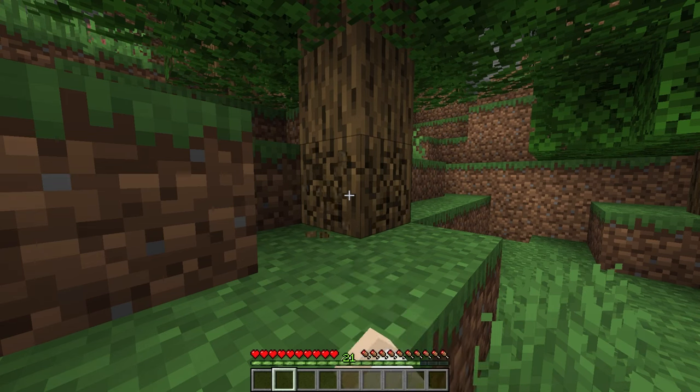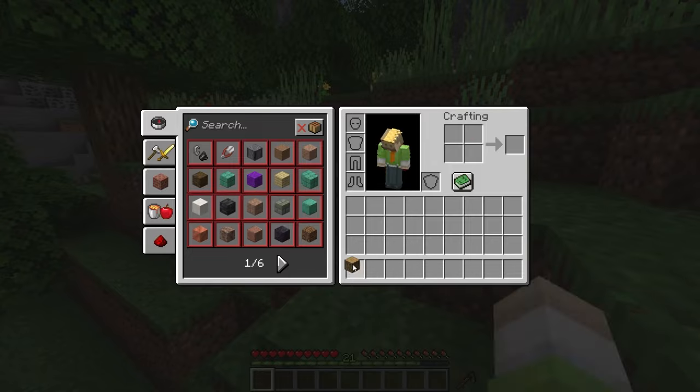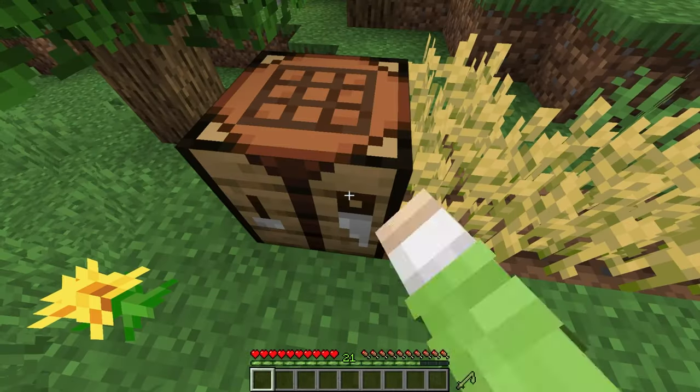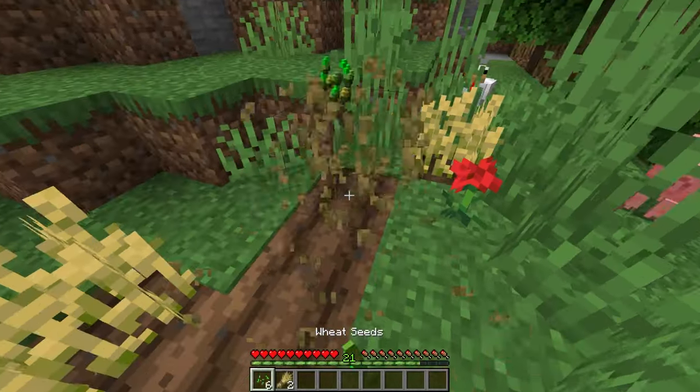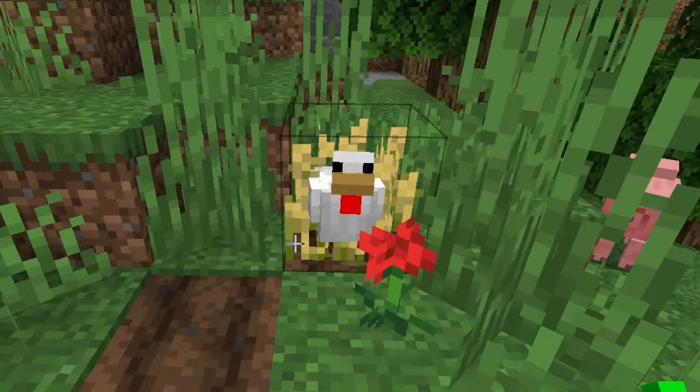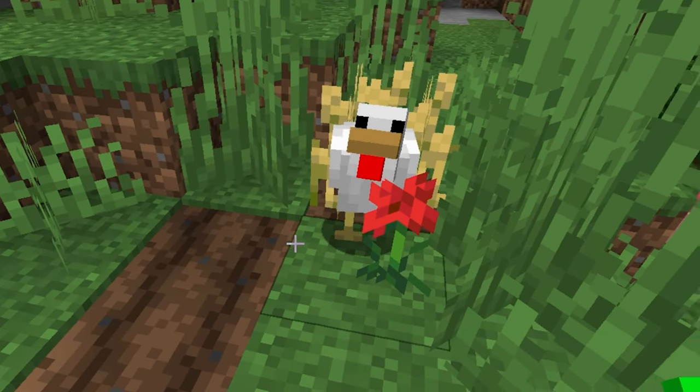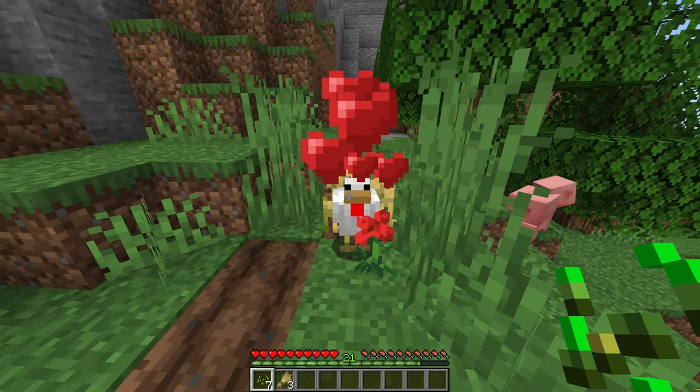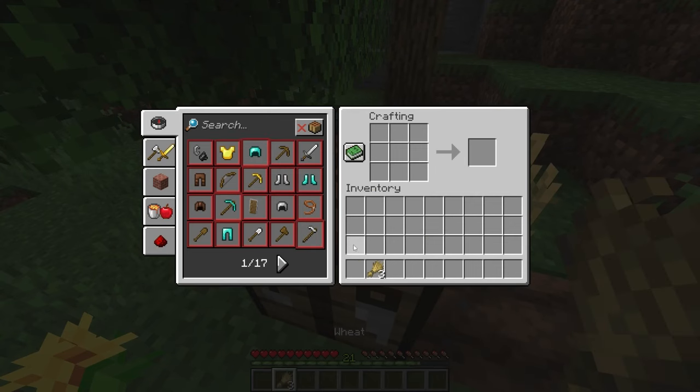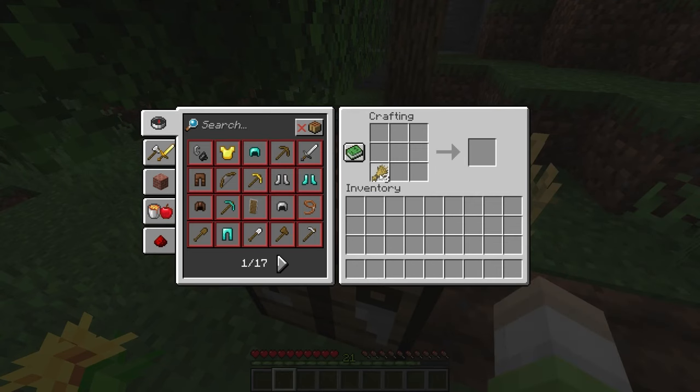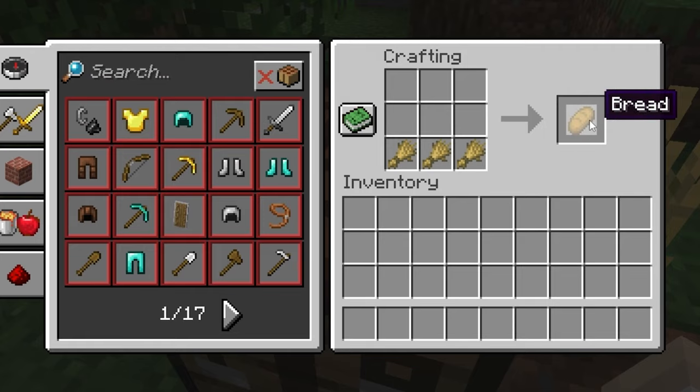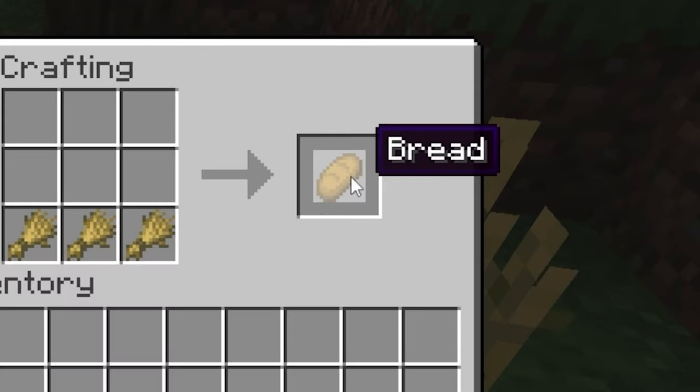You have to watch me punch a log for half an hour, and then I'm going to build a crafting table, and then I'm going to harm some wheat and feed a chicken, and then I'm going to toss that away and make bread.